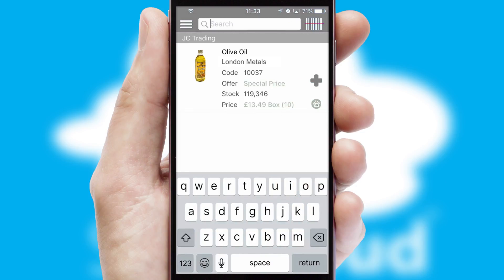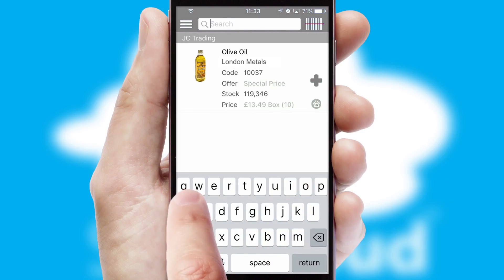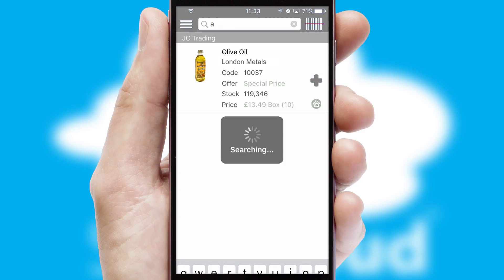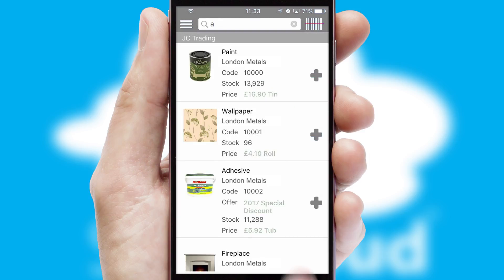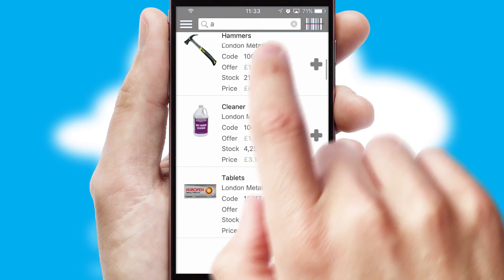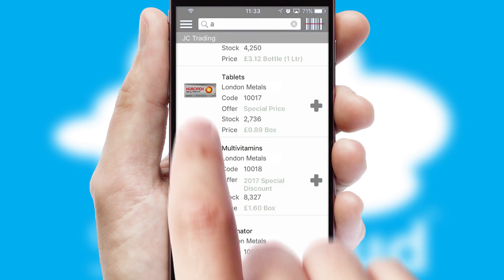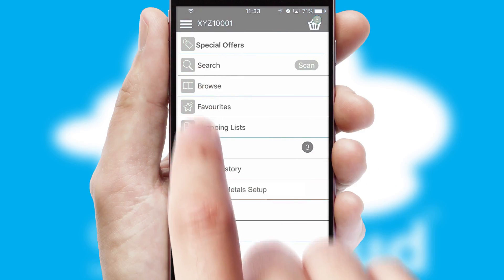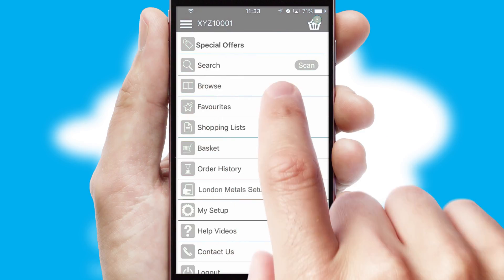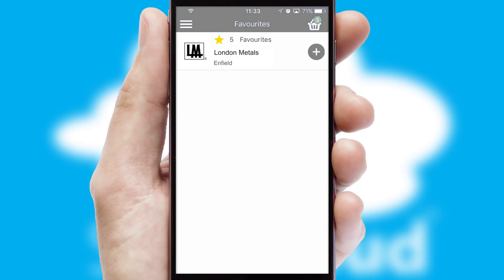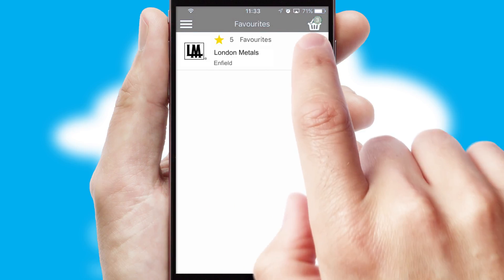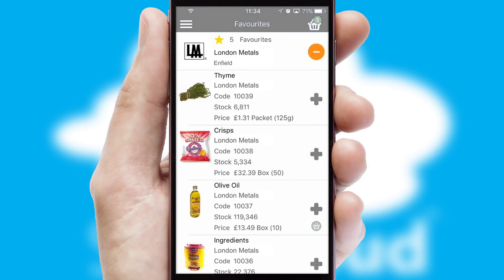You can also search for products by name, code or other key search words. Re-ordering regular items is quick and simple as you can maintain your own list of favorite products.